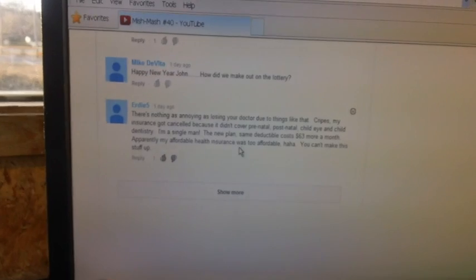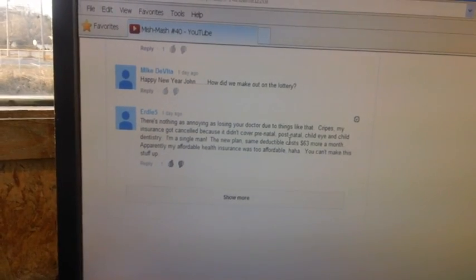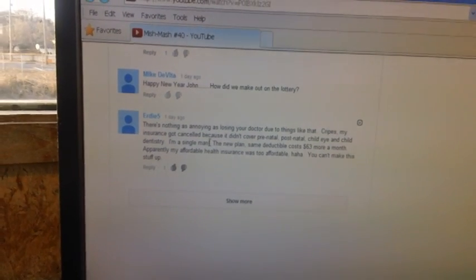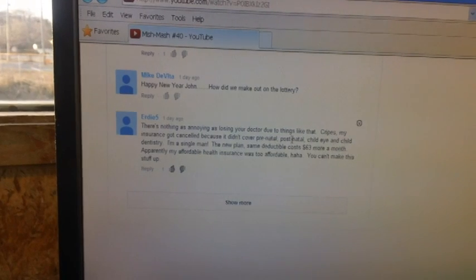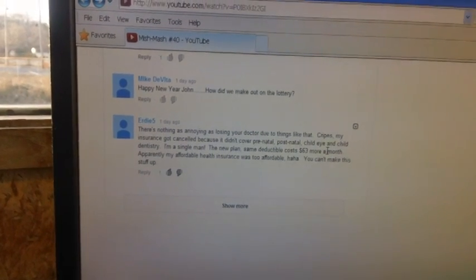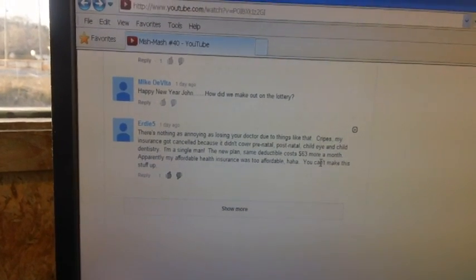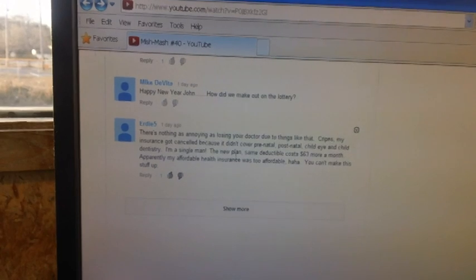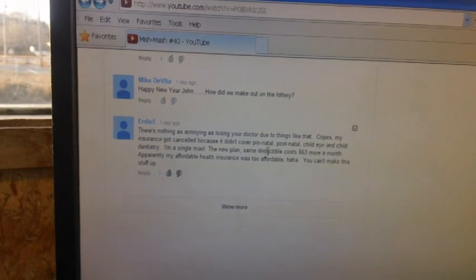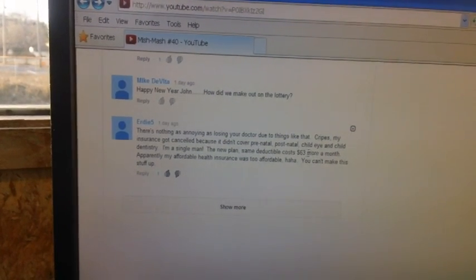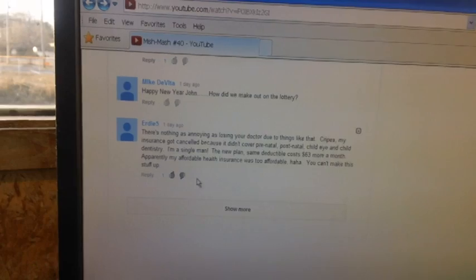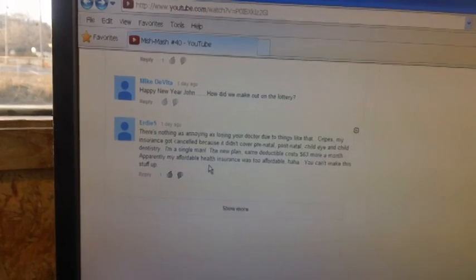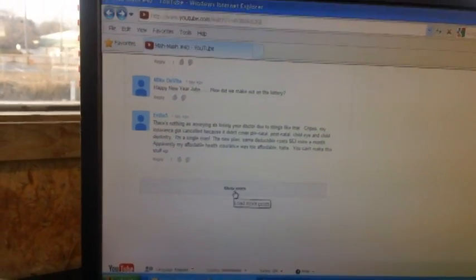And old Eddie, or Erty5, said, Boy, I'll tell you what, there's nothing as annoying as losing your doctor due to things like that. He said, My insurance got canceled because it didn't cover prenatal, postnatal, child, eye, and child dentistry. I'm a single guy. Unbelievable.